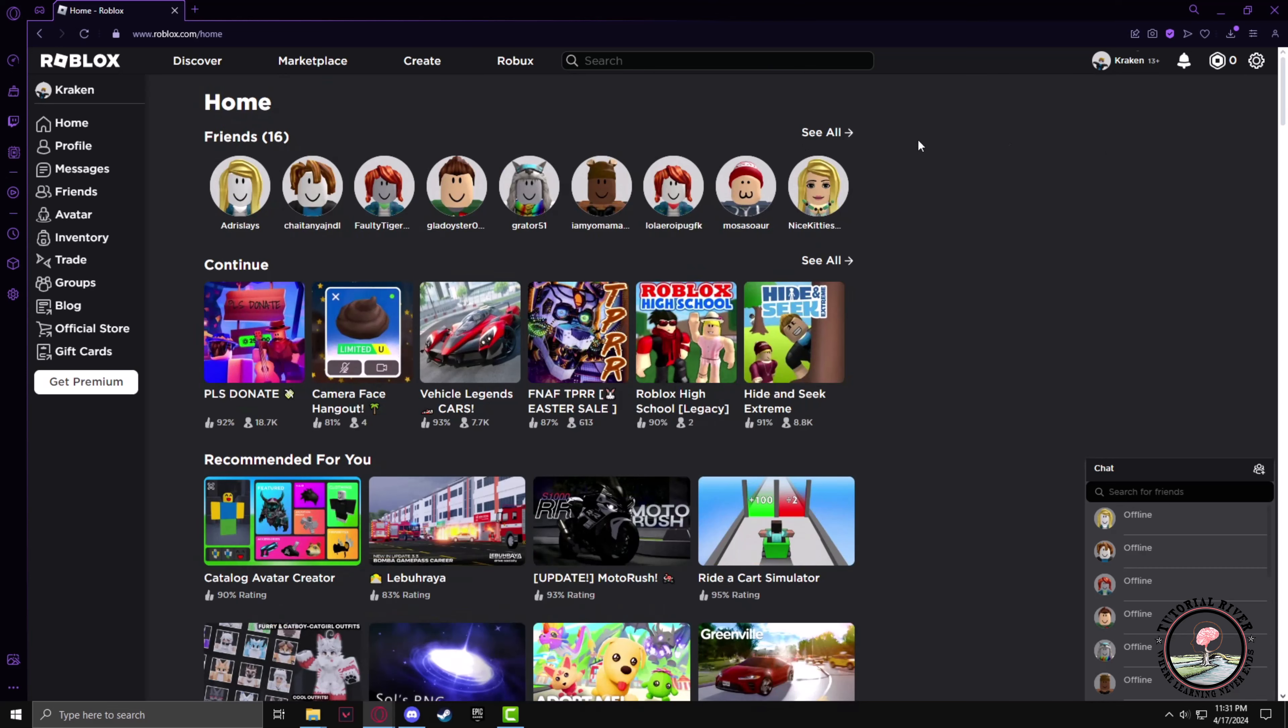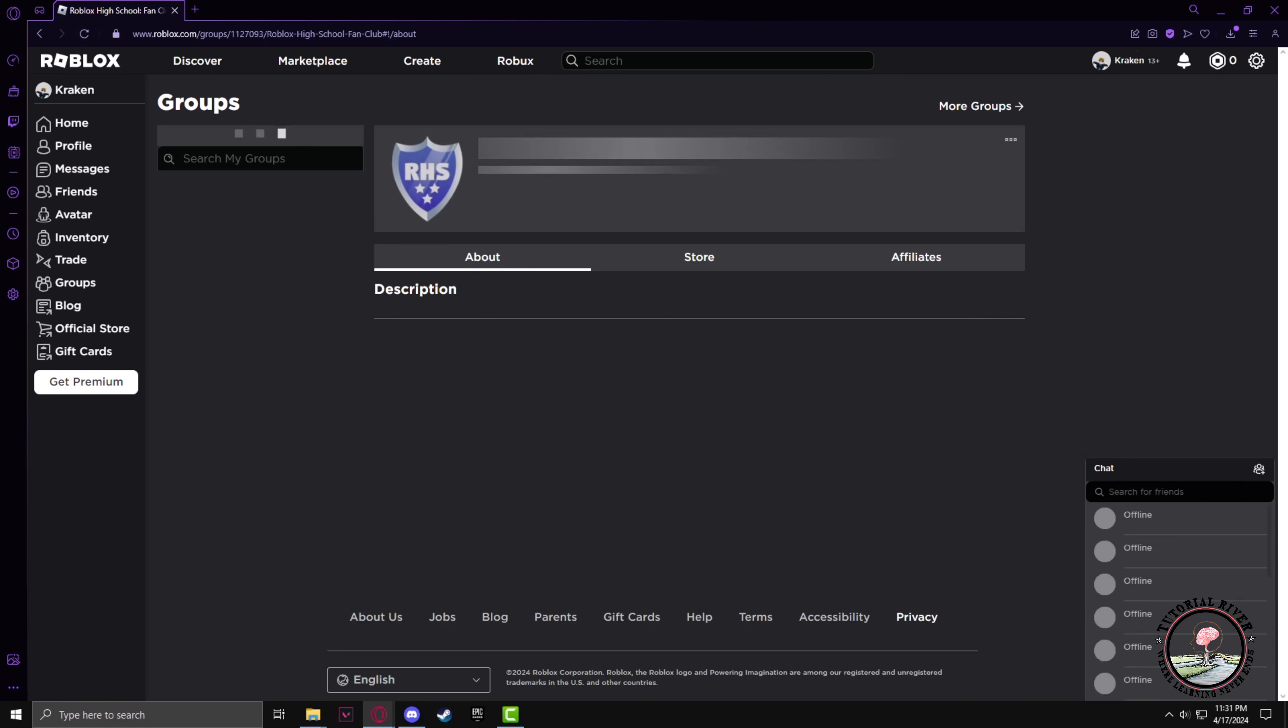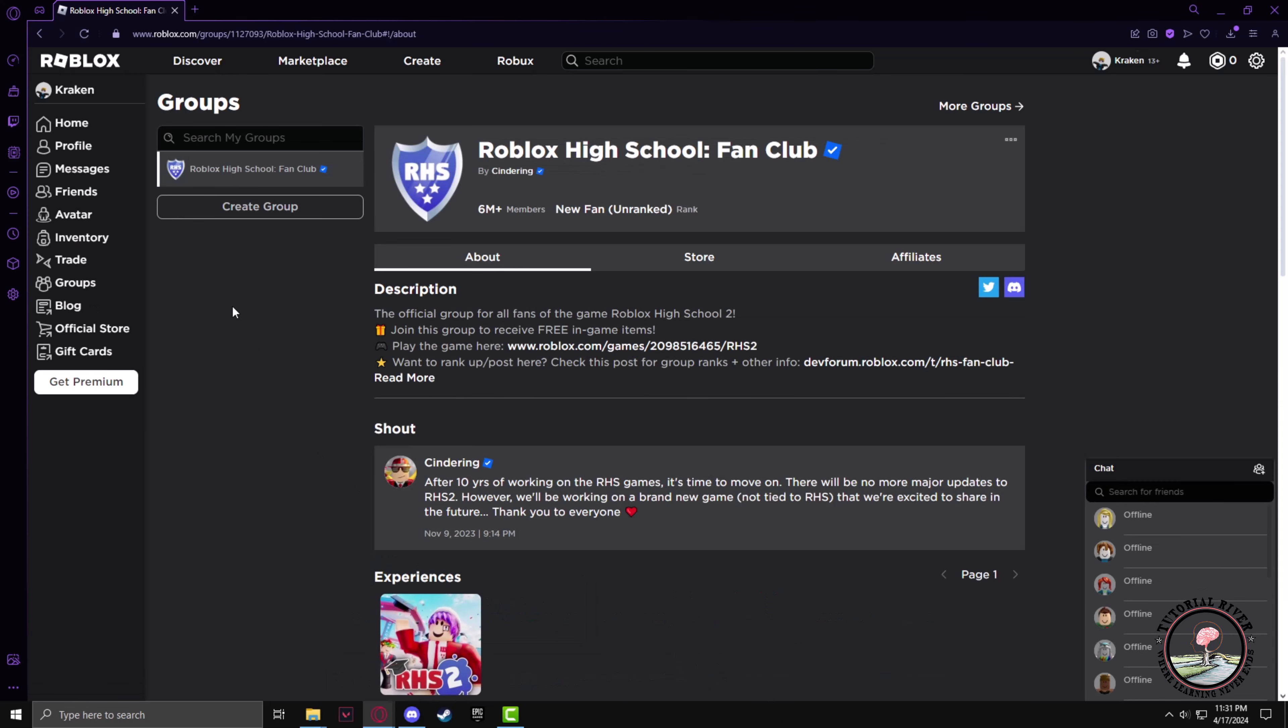First we have to create a group, so go to the group tab on the left side. Now click create group.